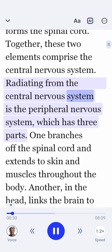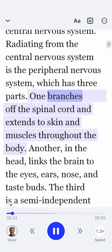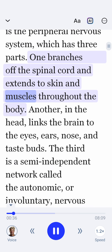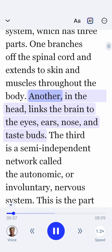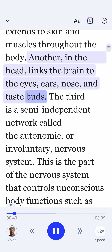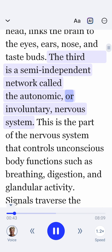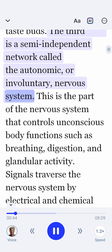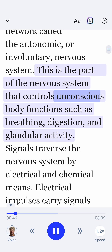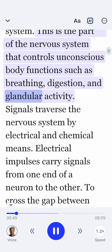Radiating from the central nervous system is the peripheral nervous system, which has three parts. One branches off the spinal cord and extends to skin and muscles throughout the body. Another, in the head, links the brain to the eyes, ears, nose and taste buds. The third is a semi-independent network called the autonomic or involuntary nervous system, which controls unconscious body functions such as breathing, digestion and glandular activity.